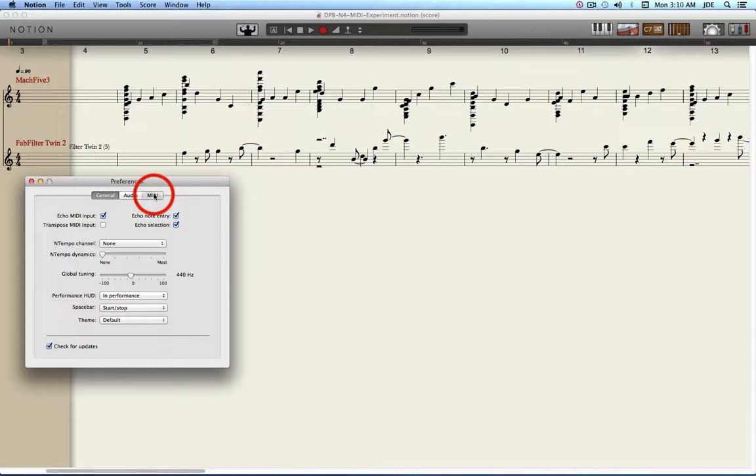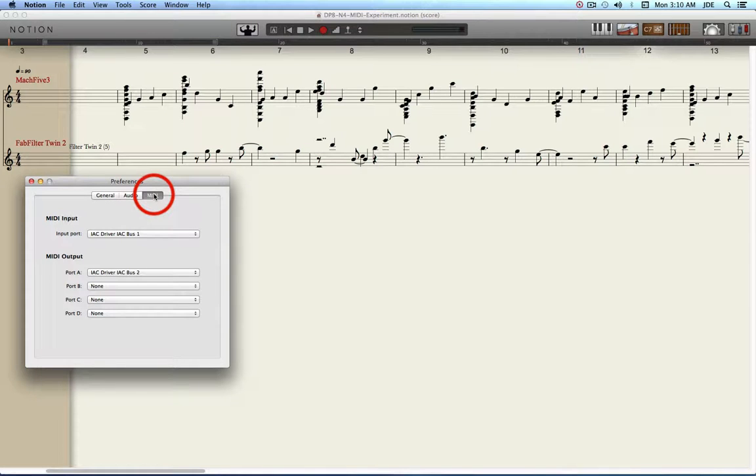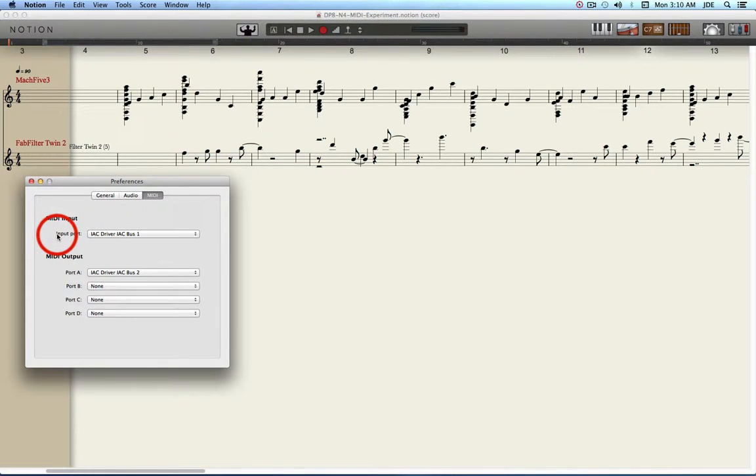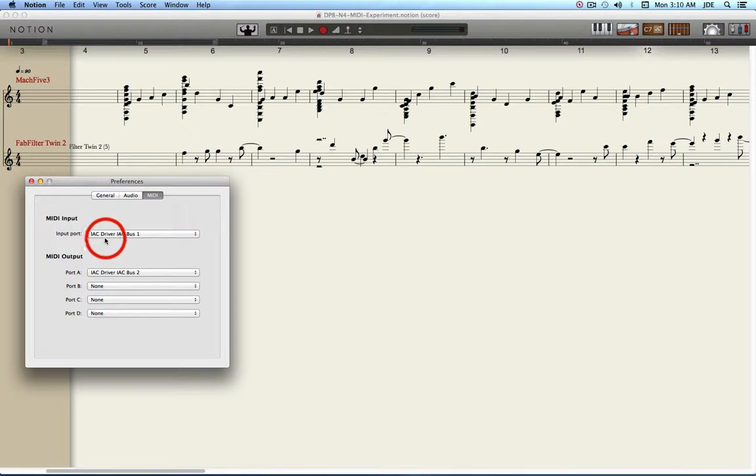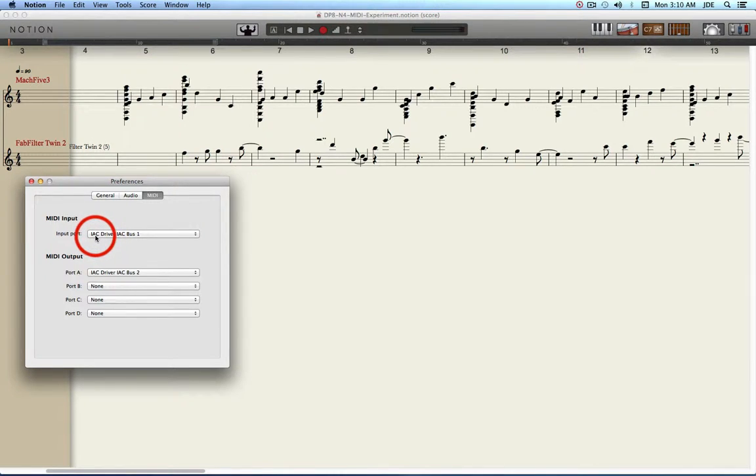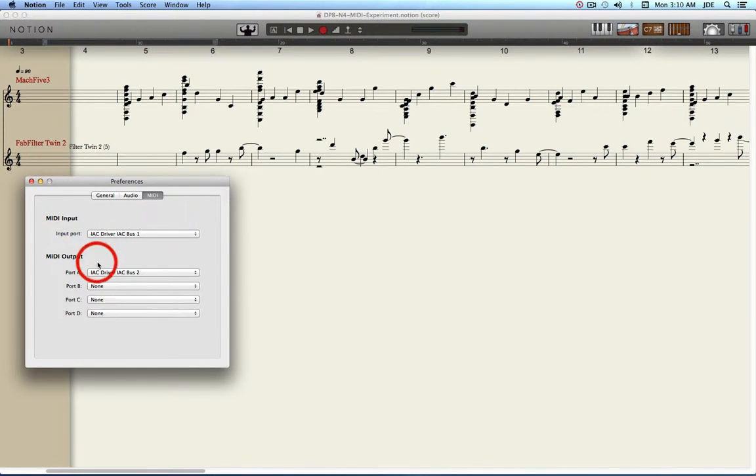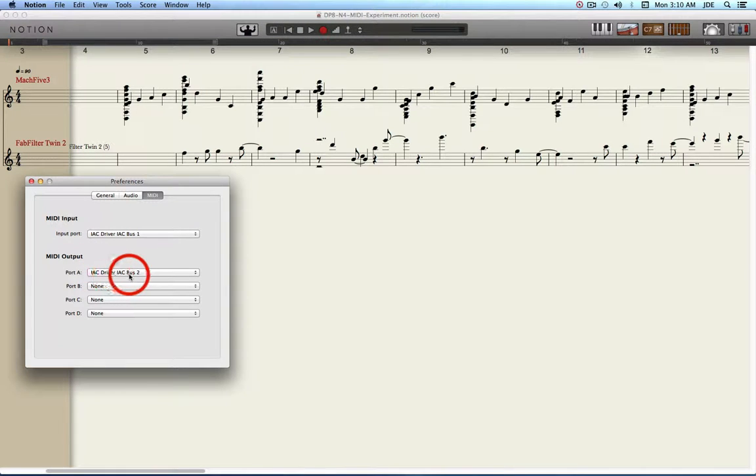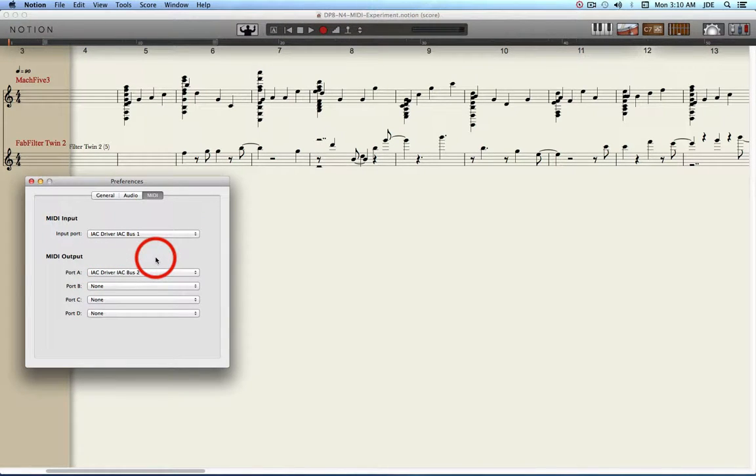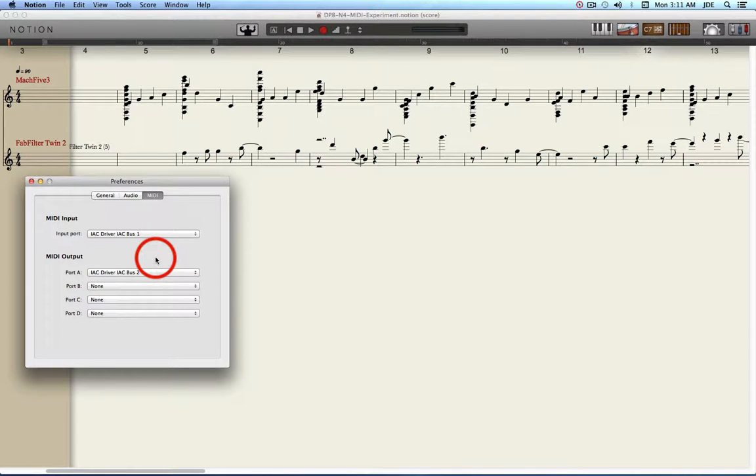You want to click on the MIDI tab and make the MIDI input port your virtual MIDI cable. In this example I'm using IEC driver IEC bus 1 and I've got the MIDI output set to IEC driver IEC bus 2, but generally the output in a Rewire 2 session is going to go to the Rewire 2 host controller.